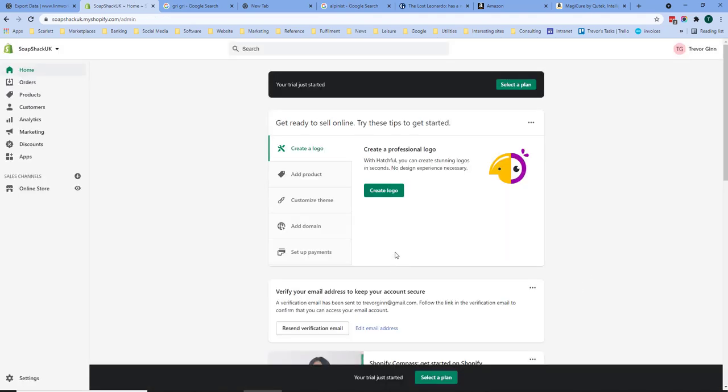The next stage is where you will start to add the details of your store. For example products, set the theme, add a domain and set up the payments.